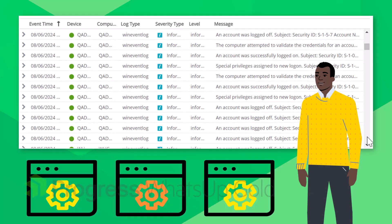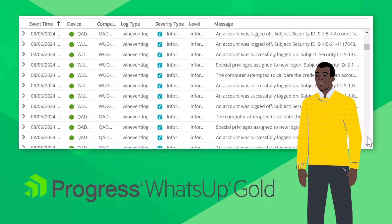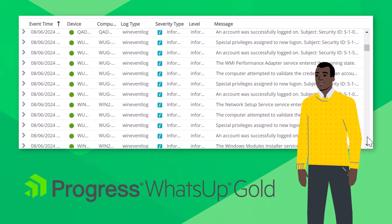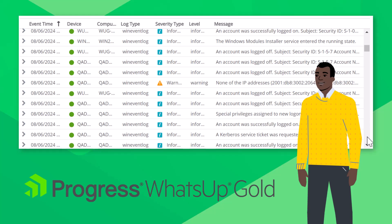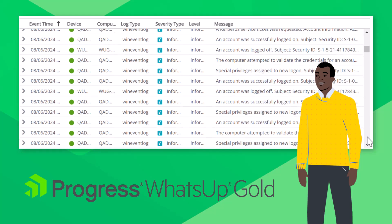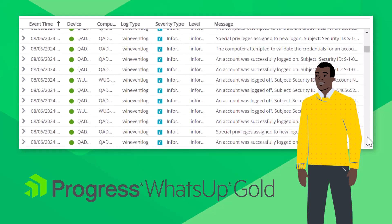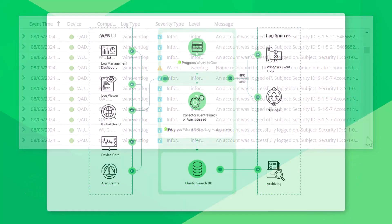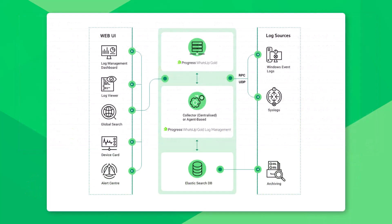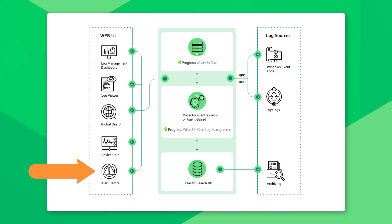What's Up Gold Integrated Log Management delivers all the capabilities an administrator needs in one convenient tool. Using our industry-leading interface, you can ingest syslogs and Windows logs, alert on log events, and monitor, search, and filter logs for every device in your network.